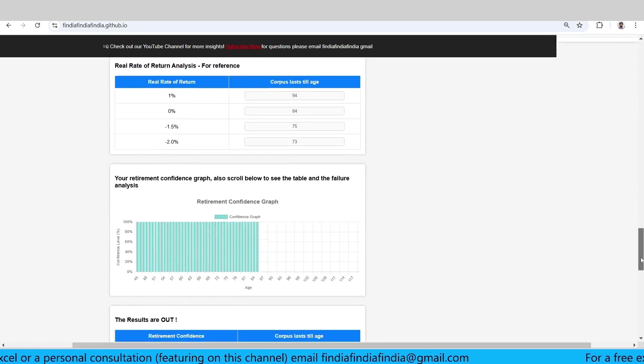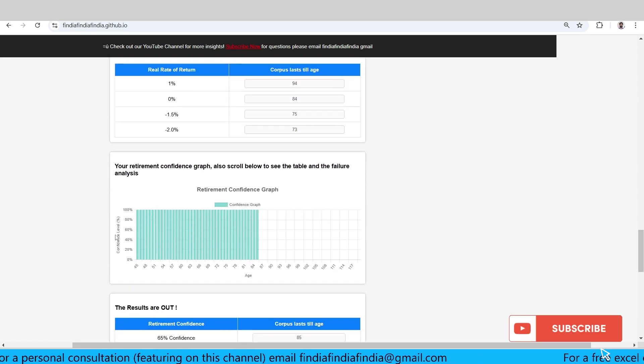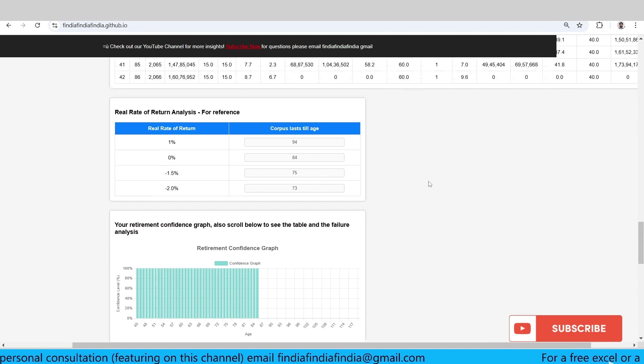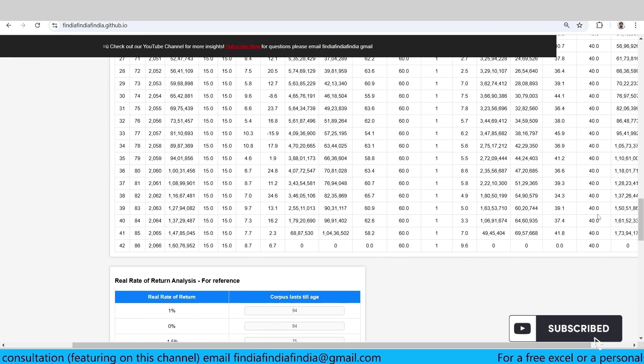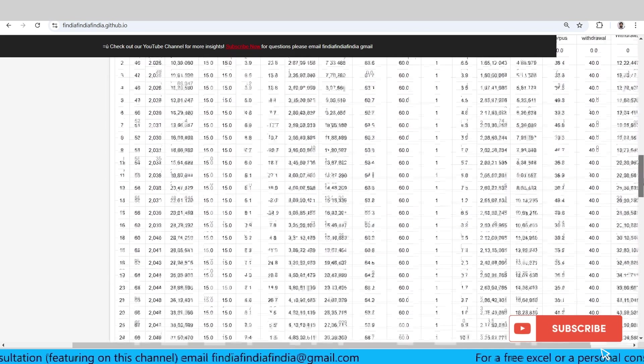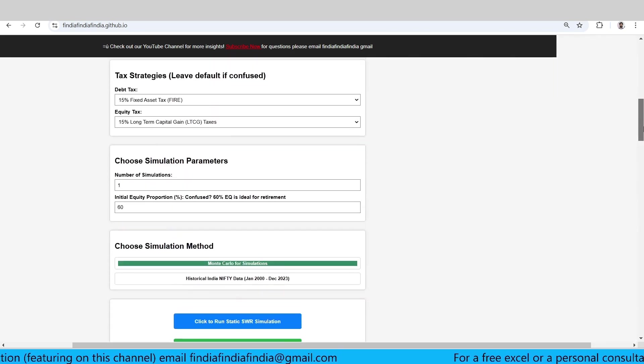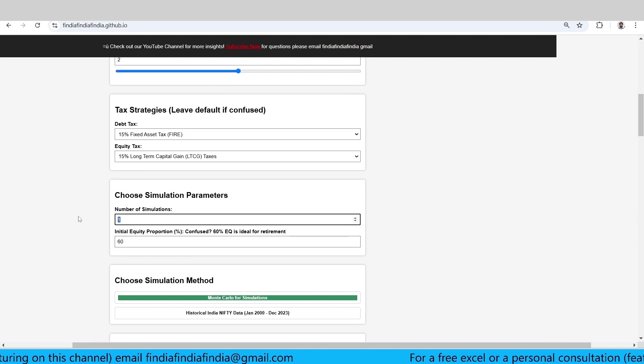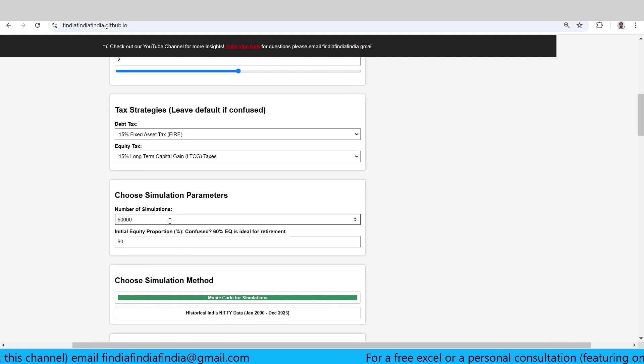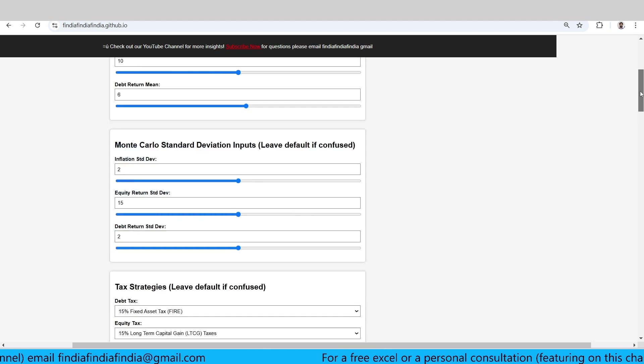So now let's simulate with 50,000 cases and then we will see. I'm just putting number of simulations as 50,000.